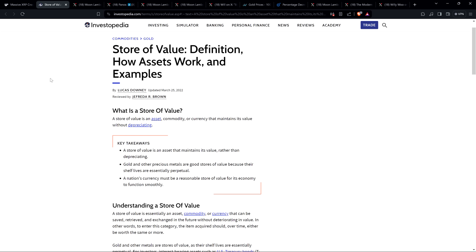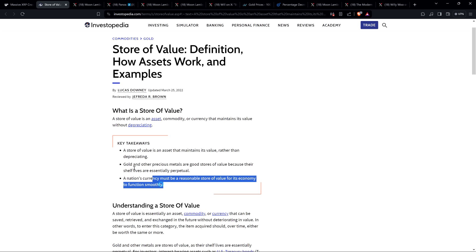All right. Here's the Investopedia website. An article from March 25th, 2022. Store of value, definition, how assets work and examples. Let's just look at the key takeaways. That's sufficient for the purposes of this video. They got three bullet points.